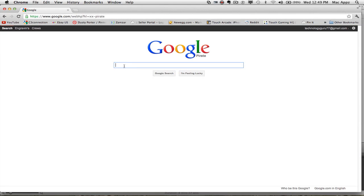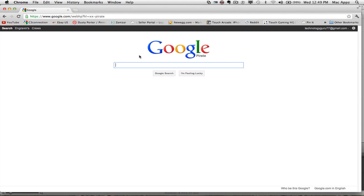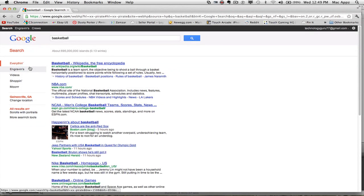The last one is Google Pirate. Go to Google, type in "Google Pirate," and go to I'm Feeling Lucky. Once you're there, you'll see you are now in the pirate version of Google. Up here it says things like "engravings" and "cruise." If you search for something like basketball, you'll see engravings, videos, shopping — everything is in pirate talk. That is from Google.